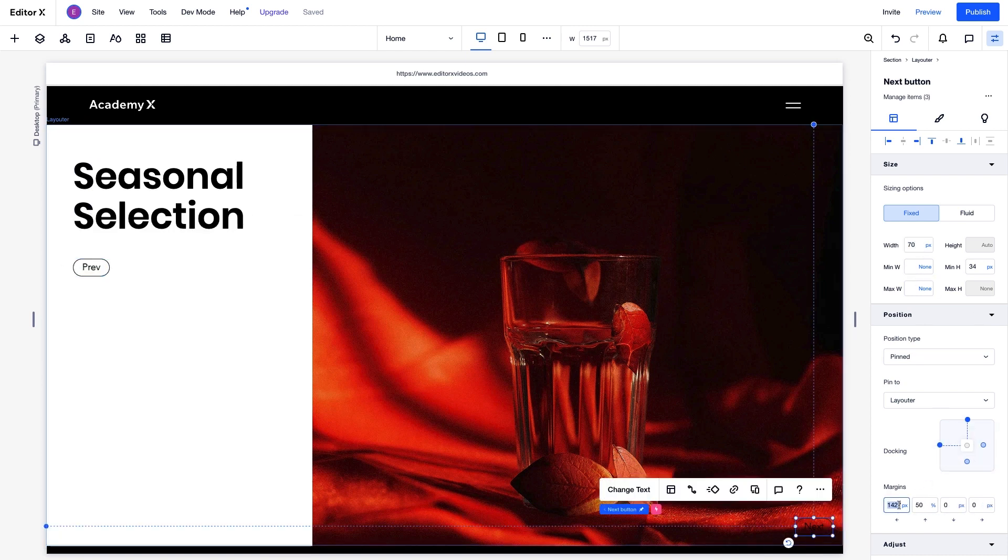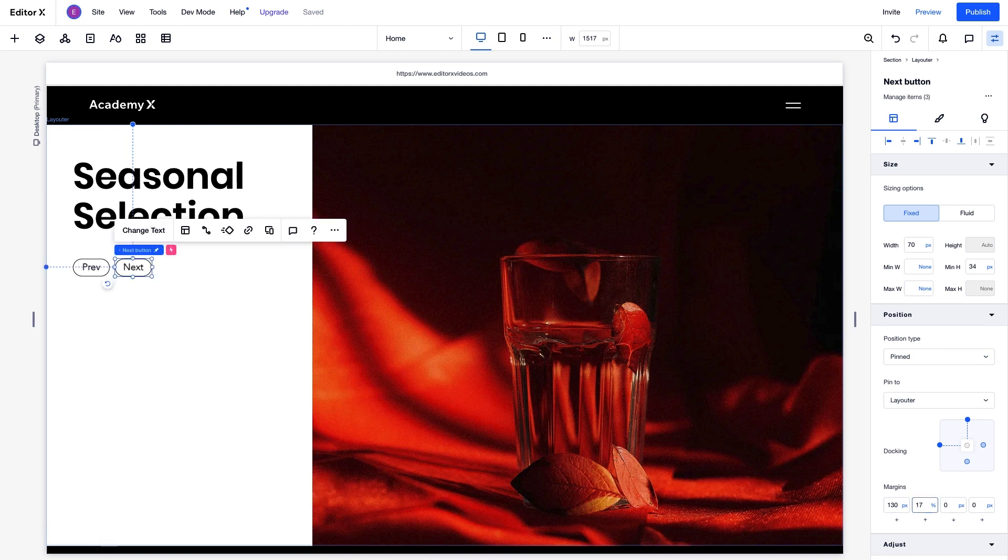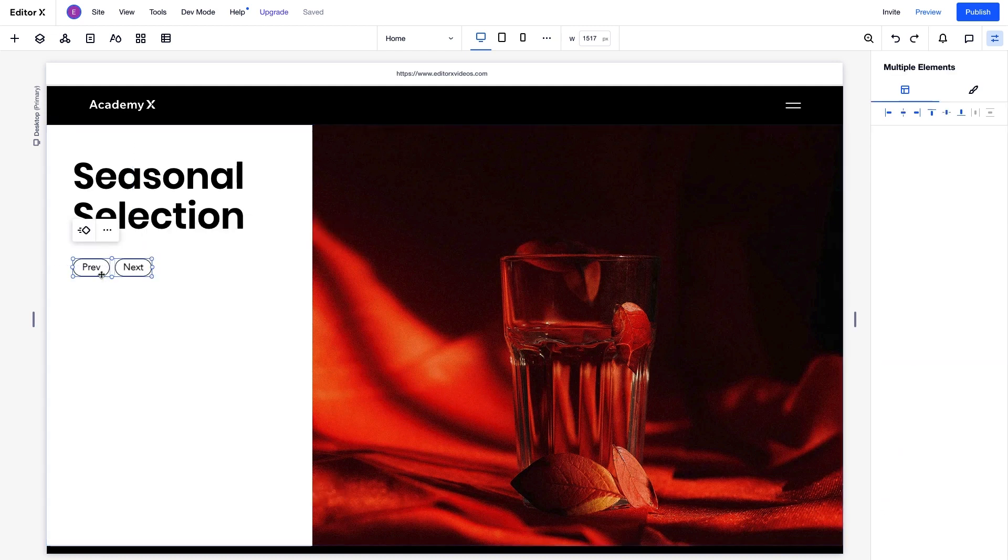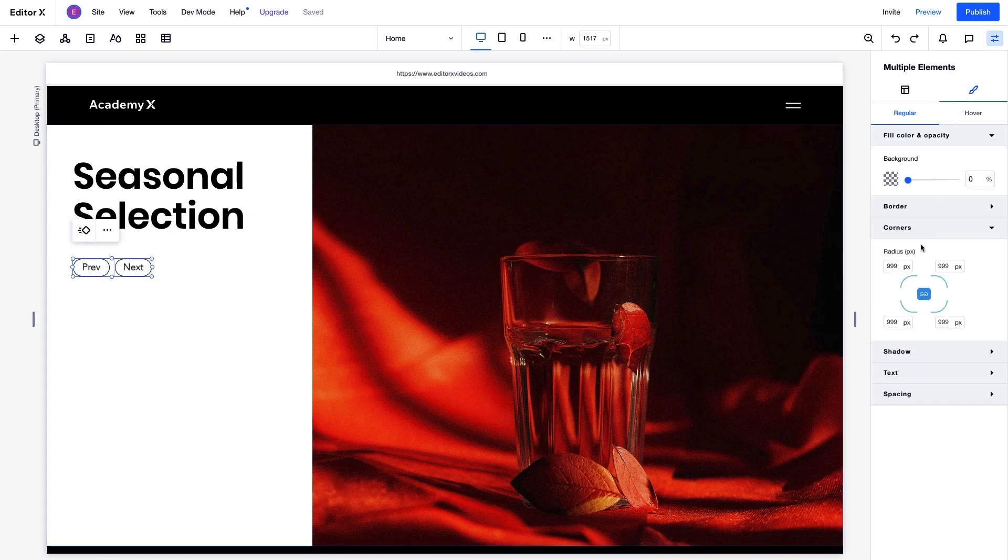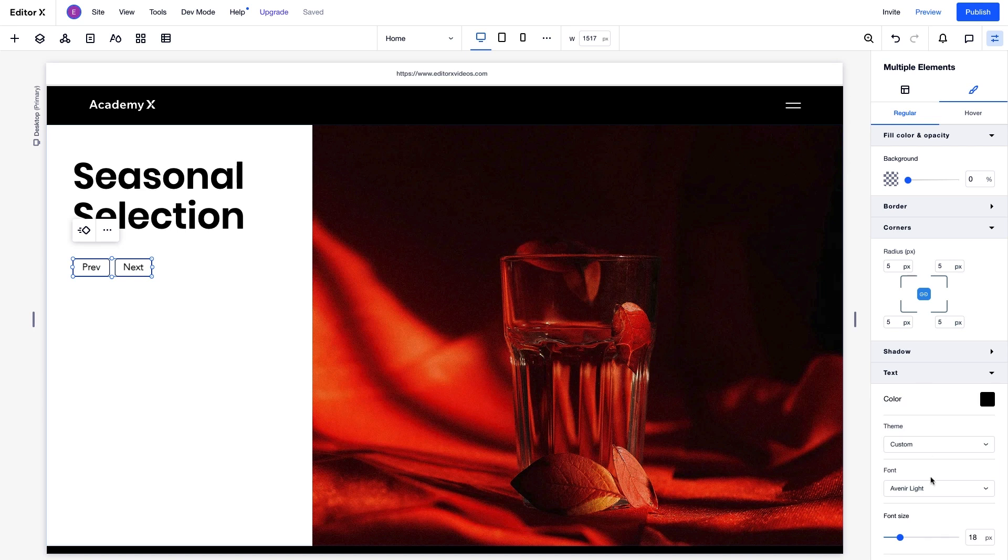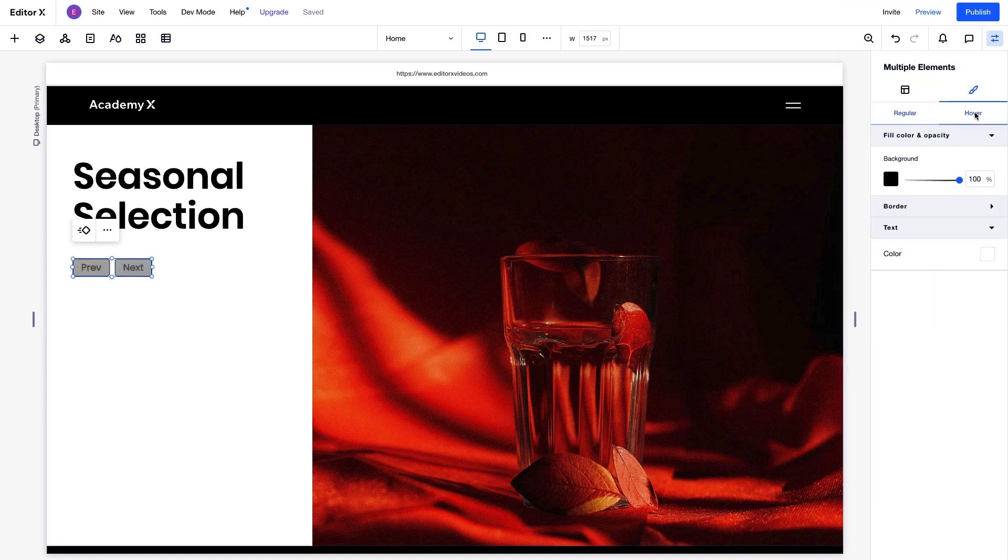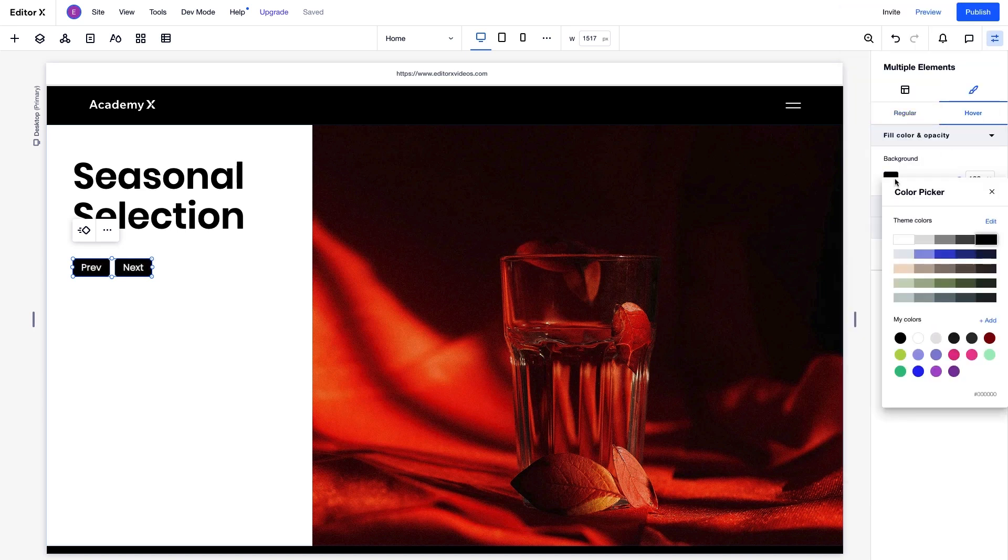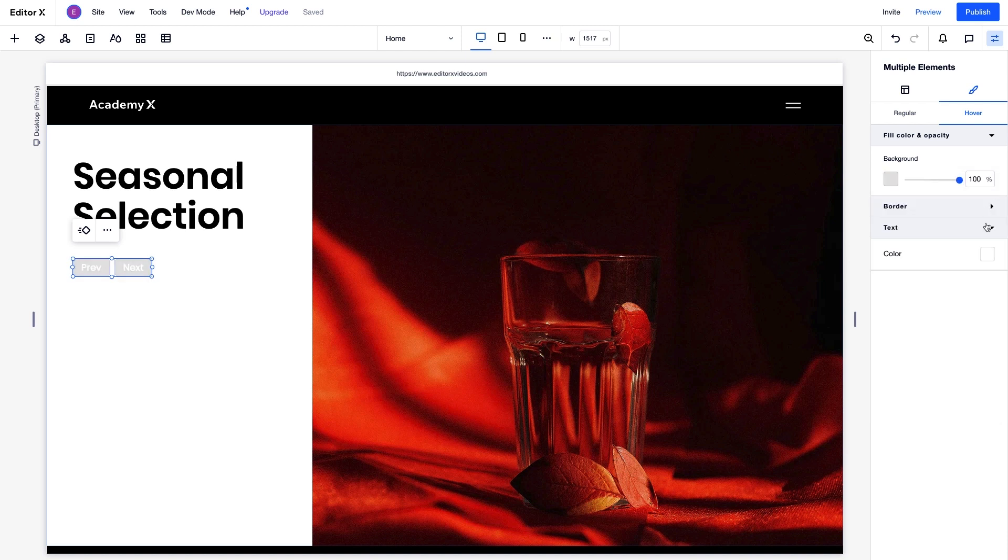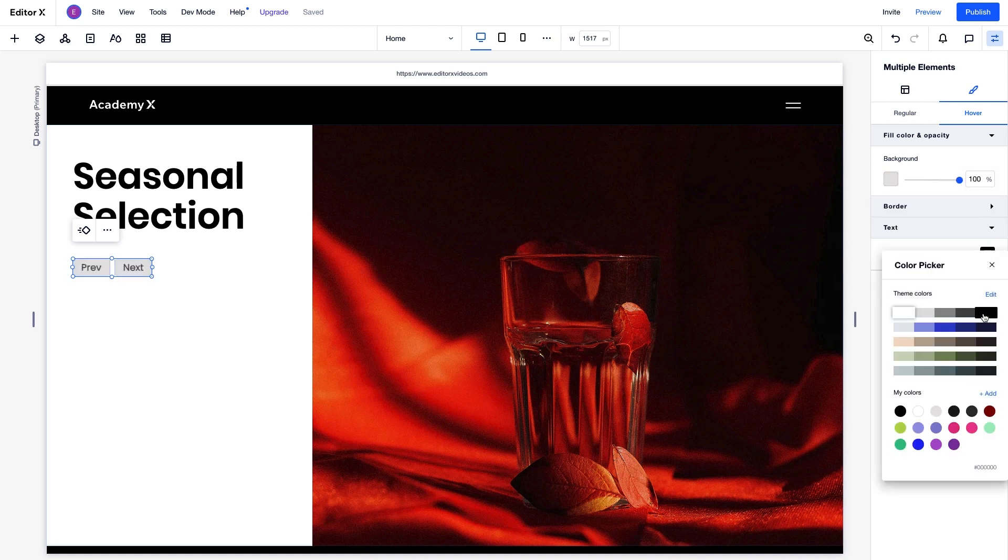These buttons are still clickable, even after we make these changes. We'll also change the button design, by adjusting the corner radius and font. And to have the buttons change on hover, we'll adjust the background and text color under the hover tab.